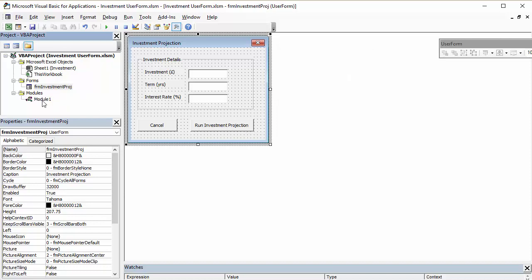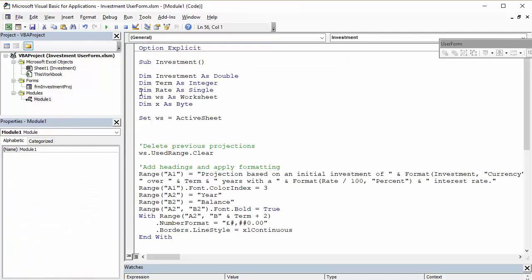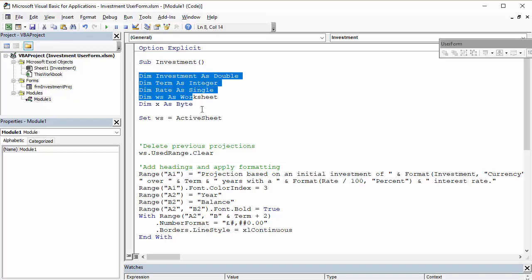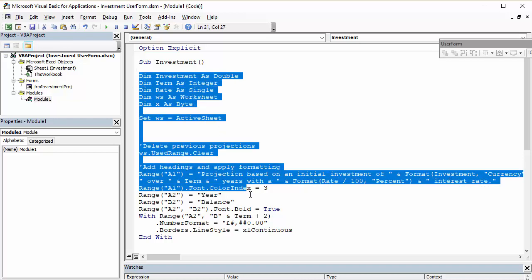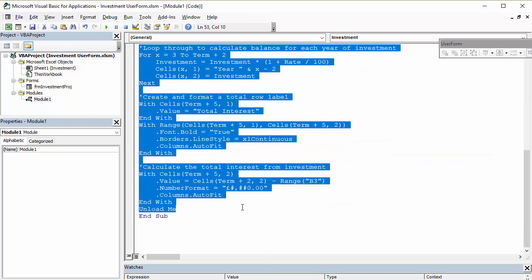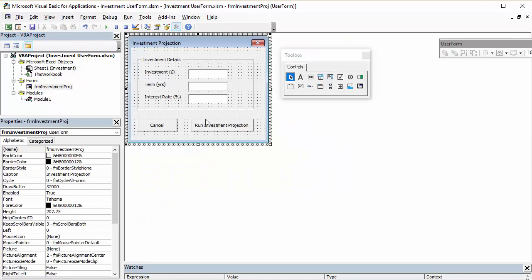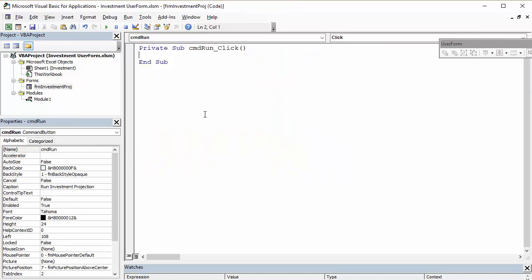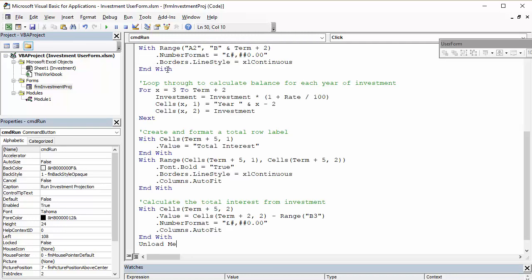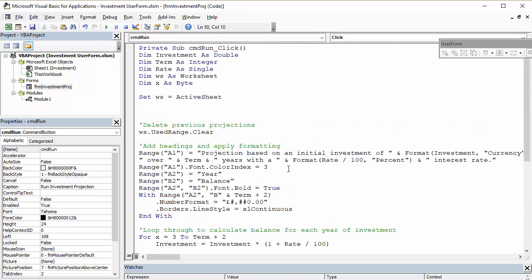So, what I'm going to do is put the code for that sub procedure onto my clipboard, copy. And then go back to my form and double-click on this button. That opens up a code window for that button, command run, and I'm going to paste in my code.